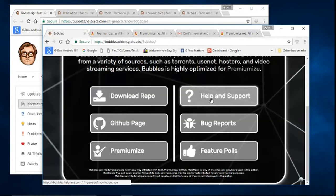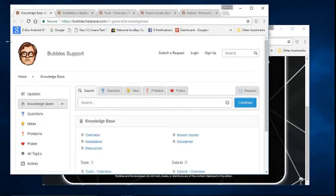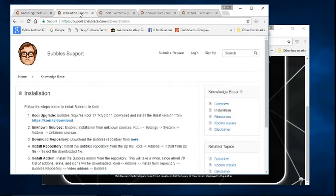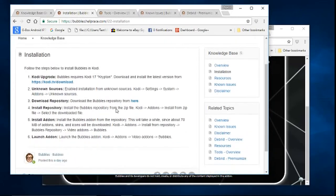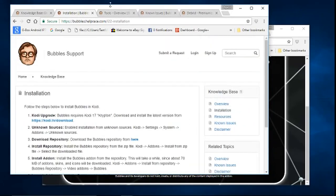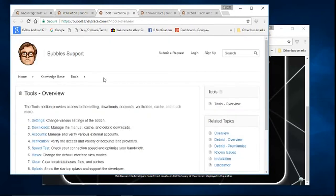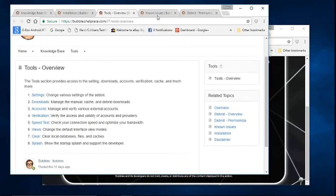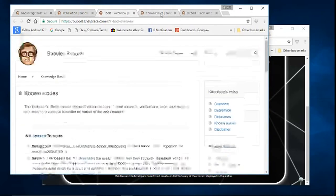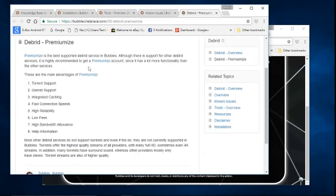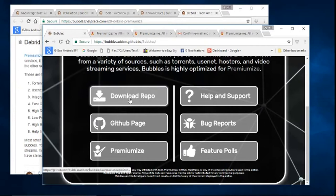The Help and Support tab will bring you to Bubbles support. Here it has a basic installation guide, tools and overview, and describes the different features for the Premiumize service.